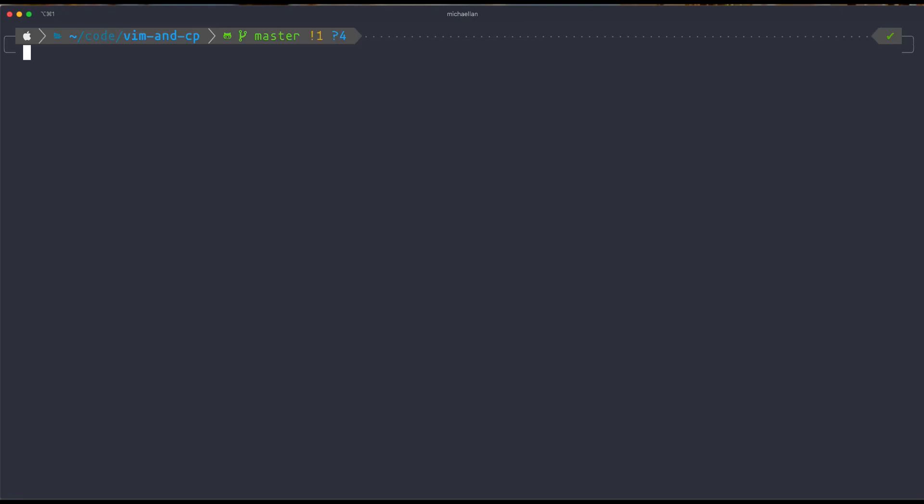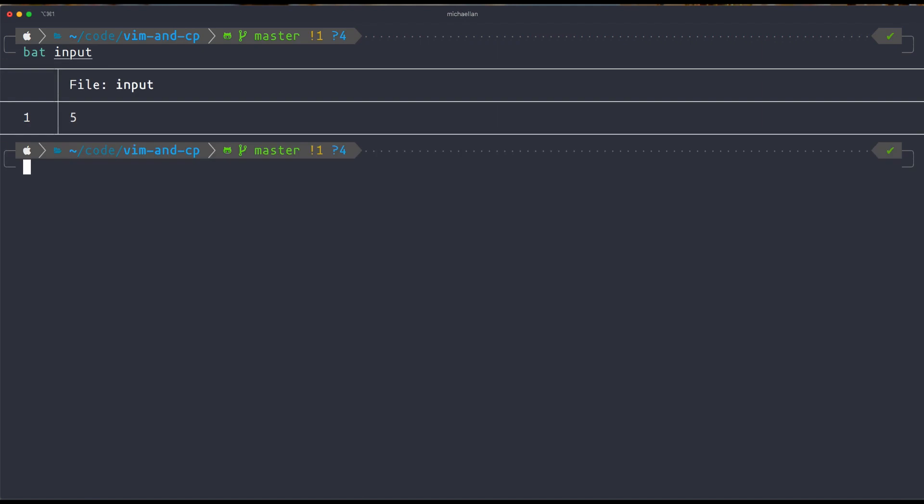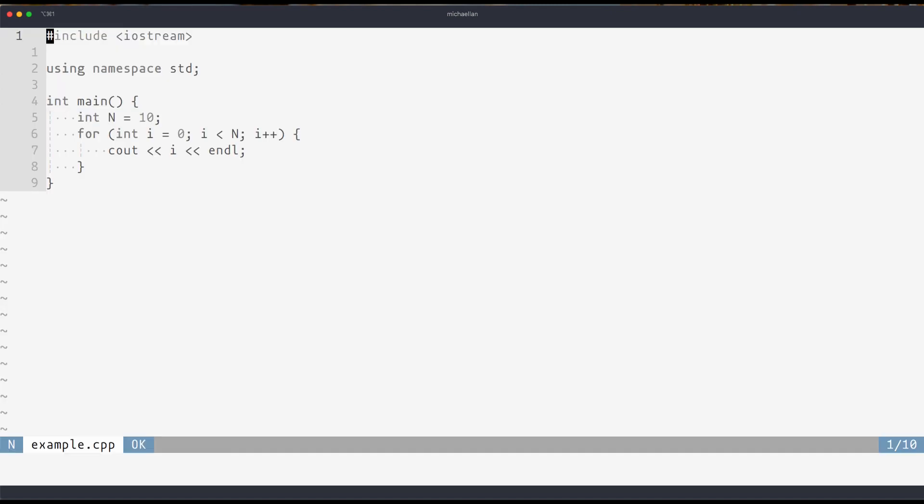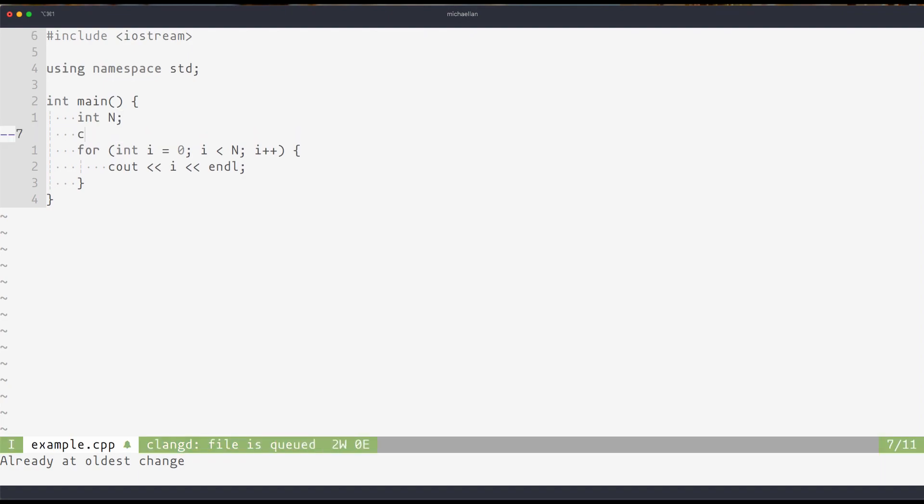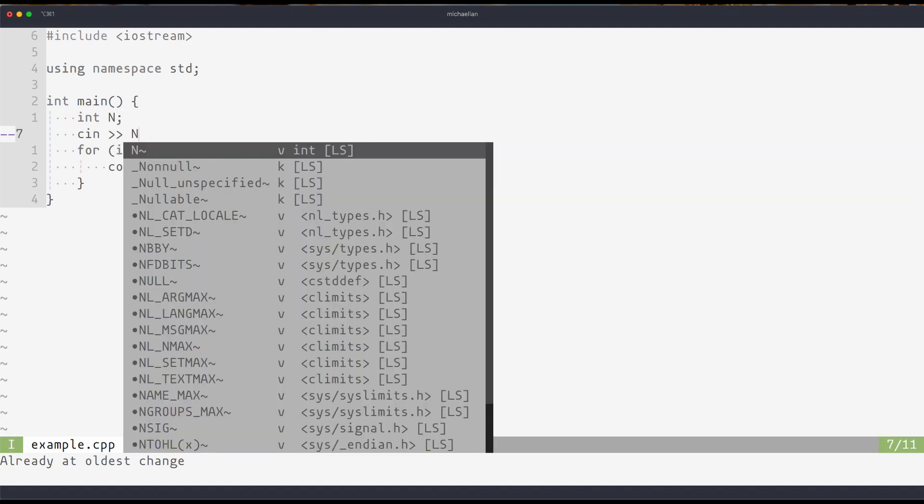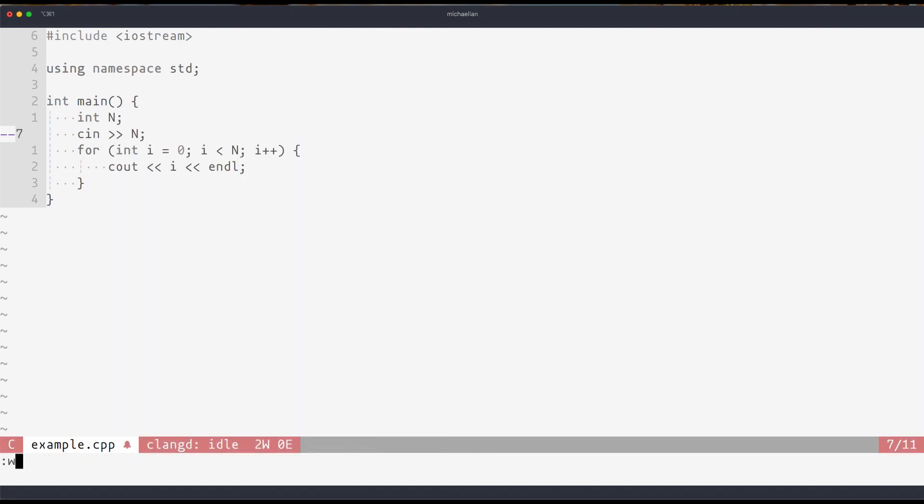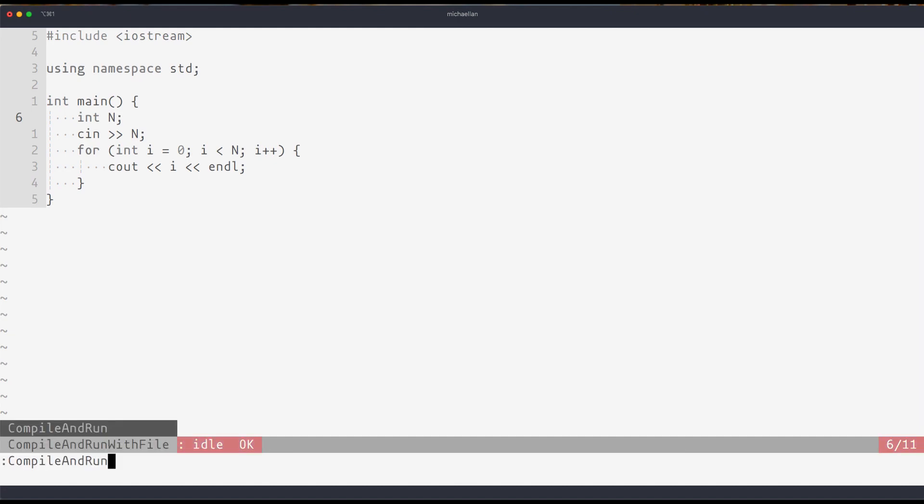To give an example of how this would work, I have a file called input. And that's simply a one-line file with 5 as the input. Now if I go back into my code, if I change int n to something that's taken in by standard input, we'll have to provide input to this function. But watch what happens when I use compile and run with file and provide a file as input.